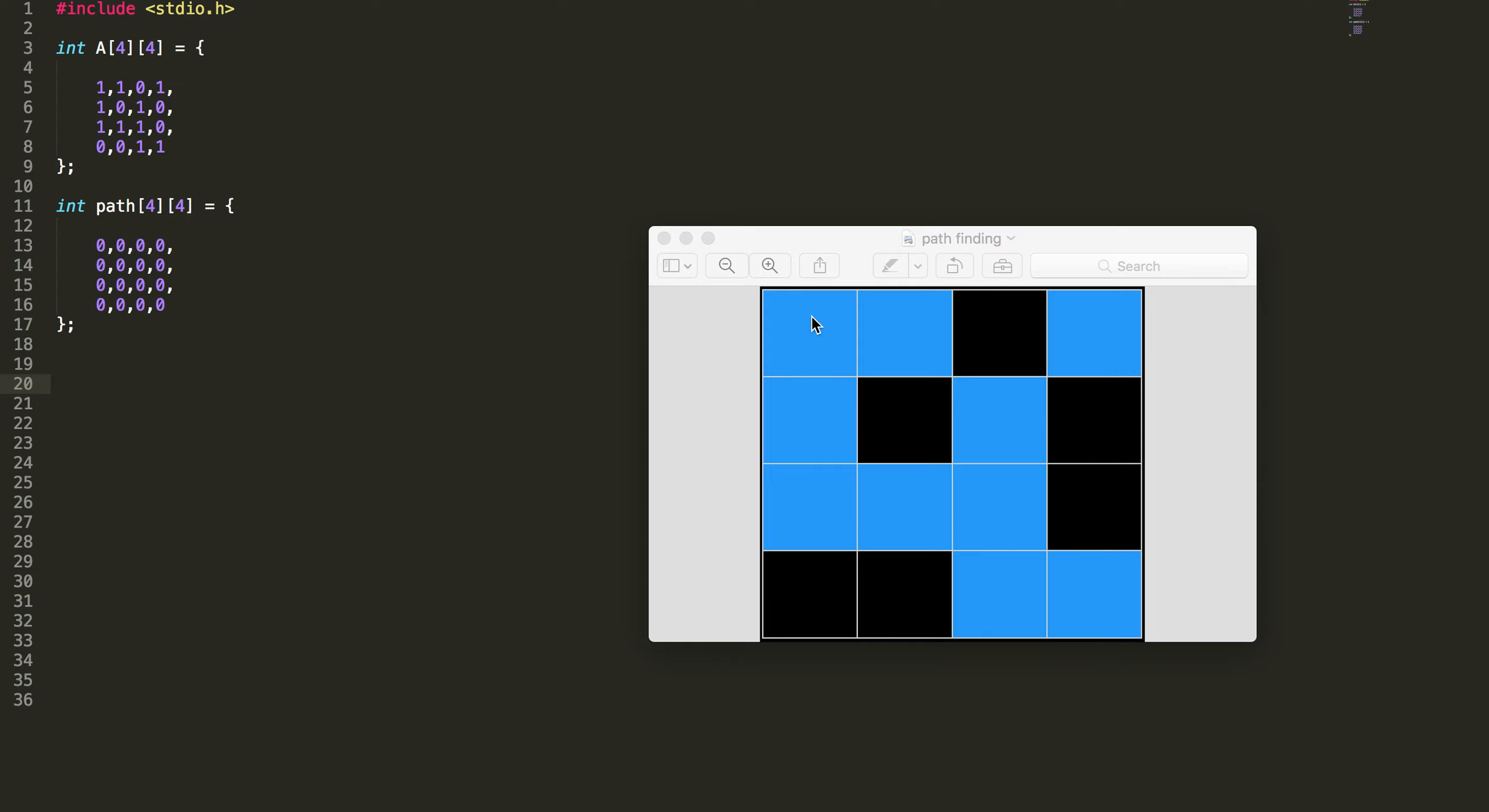And whenever I move I need to keep track of the solution, like the path which I have taken to reach the destination. So I have another array, a two-dimensional array, to store the solution.